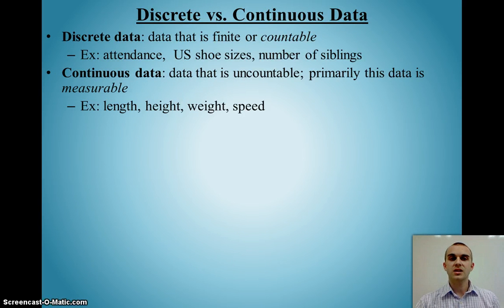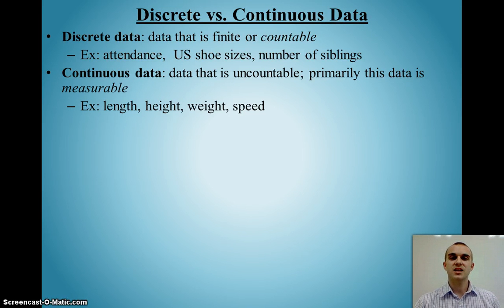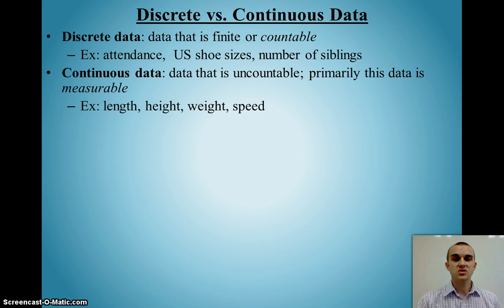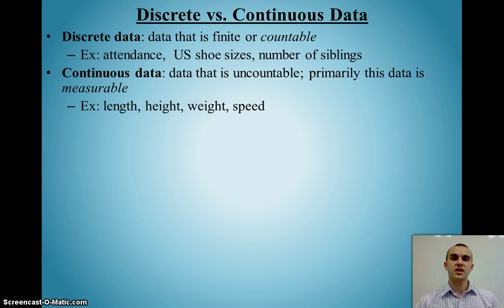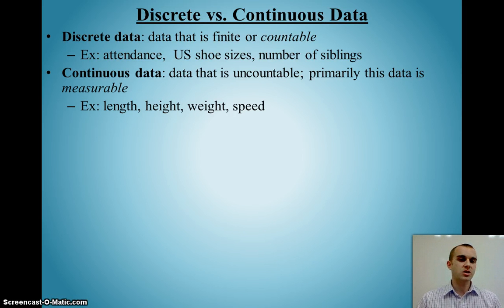Now, we also have the idea of discrete versus continuous data. If I have discrete data, that is data that is finite and countable — so I can go around and actually count it, such as attendance, shoe size, and even the number of siblings I have. Whereas continuous data is something that's uncountable. It is measurable but uncountable, so things like your length, your height, weight, or speed — because it's continuous, it can be any measure.